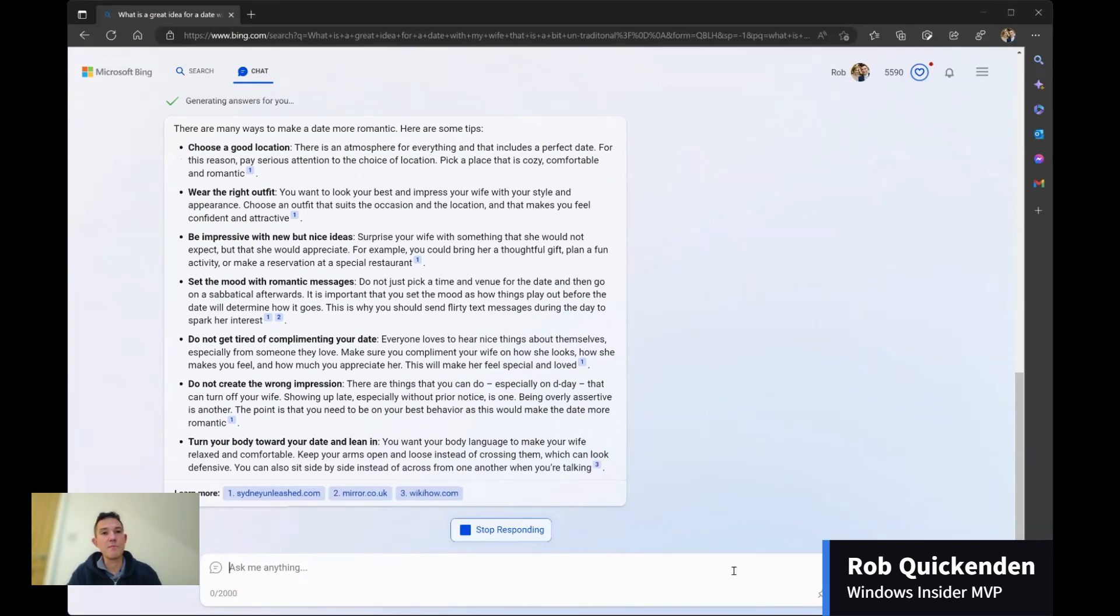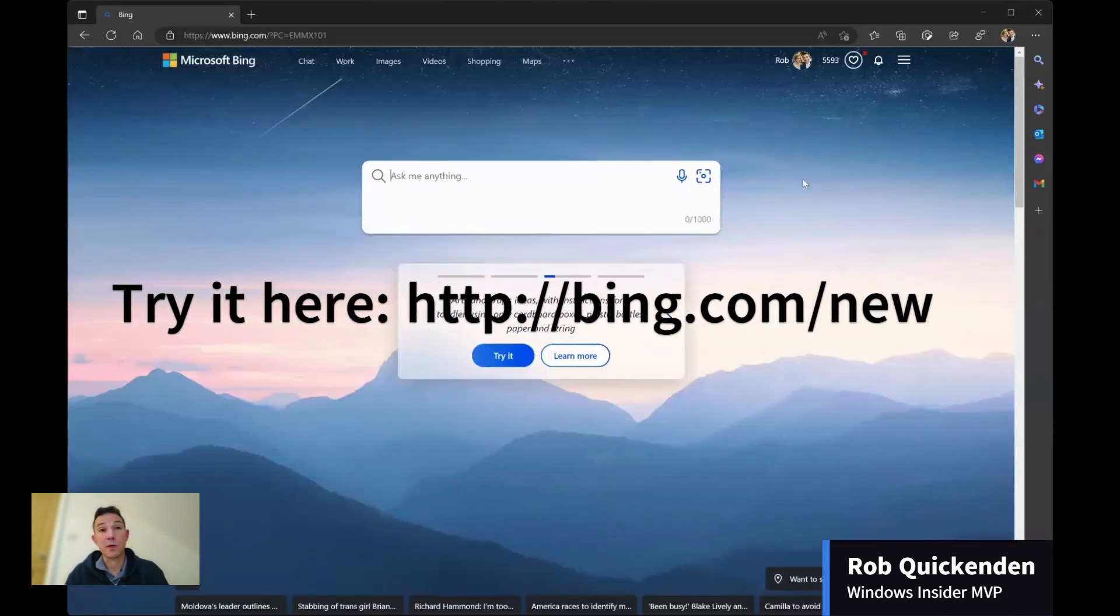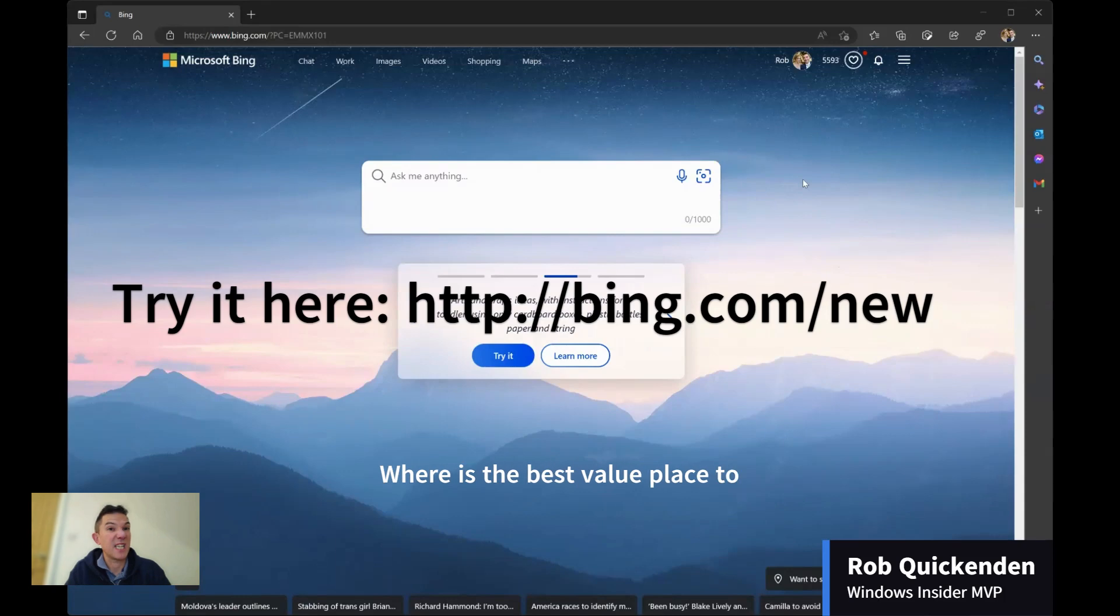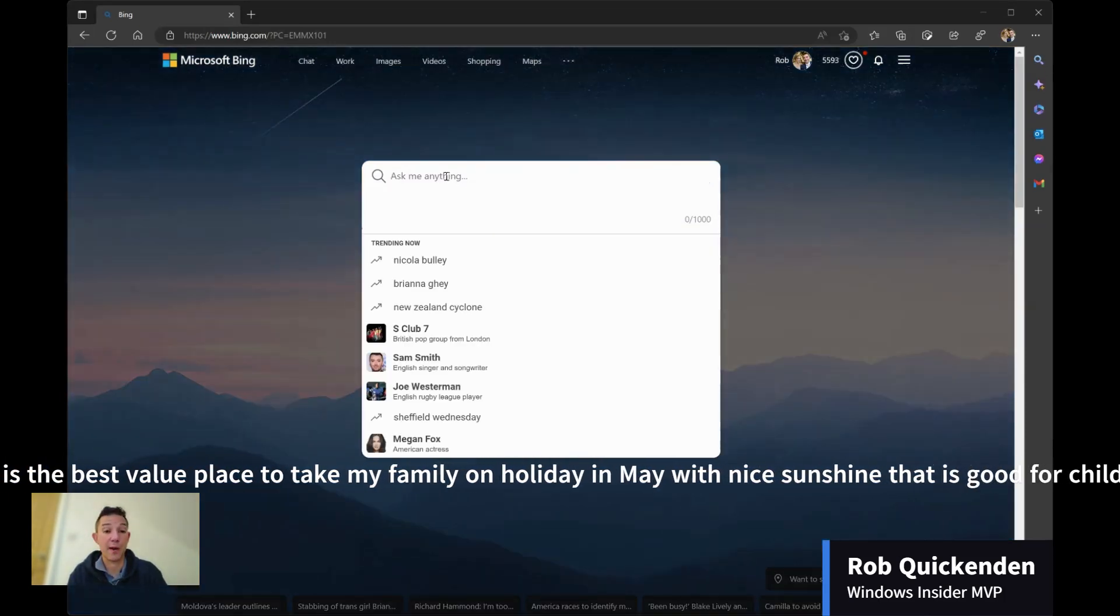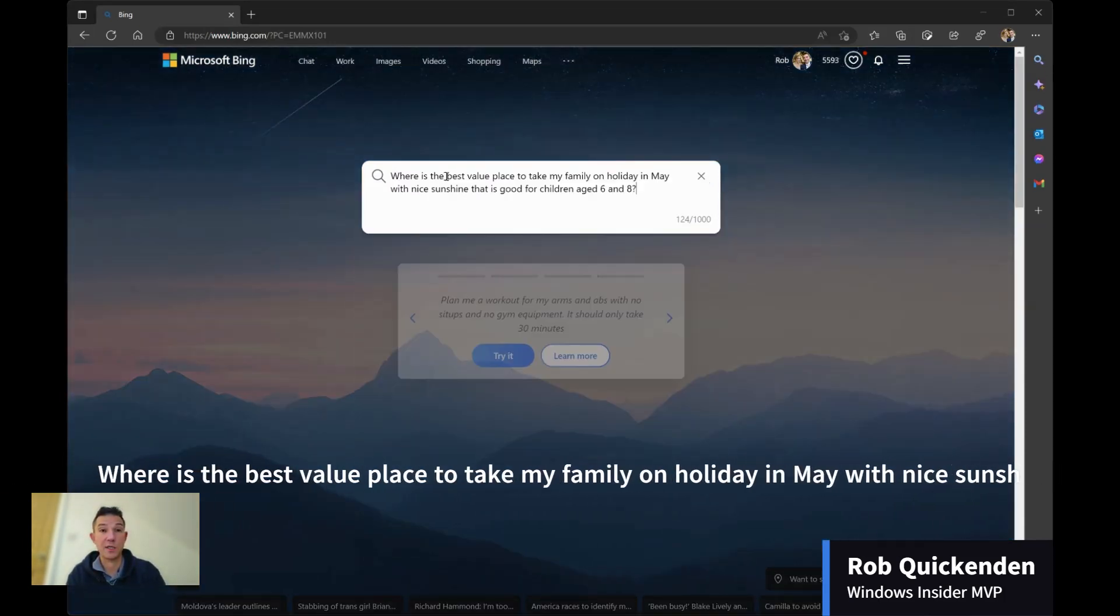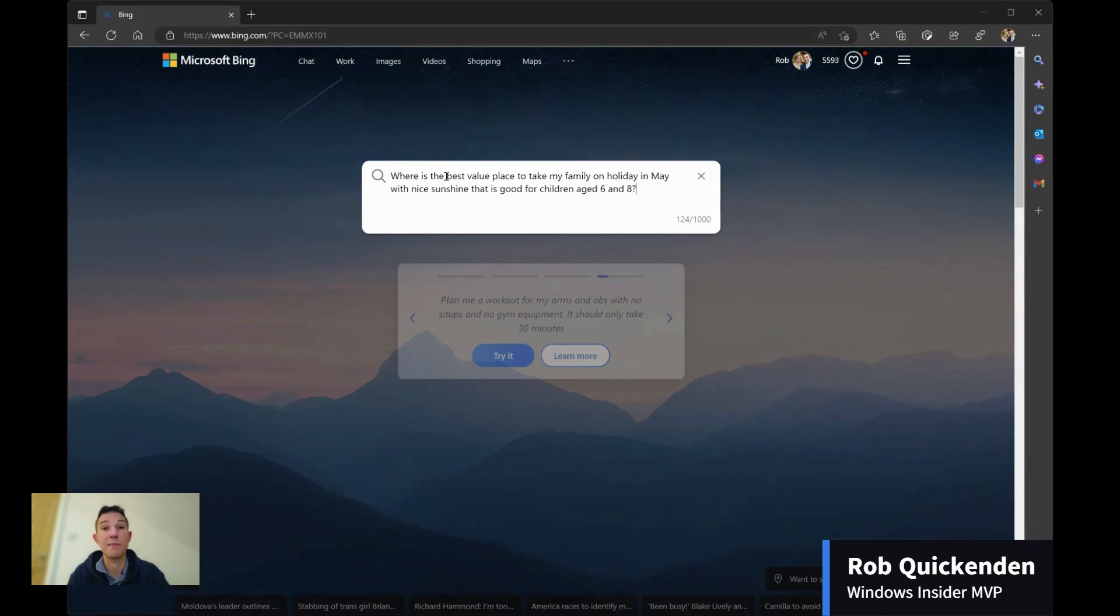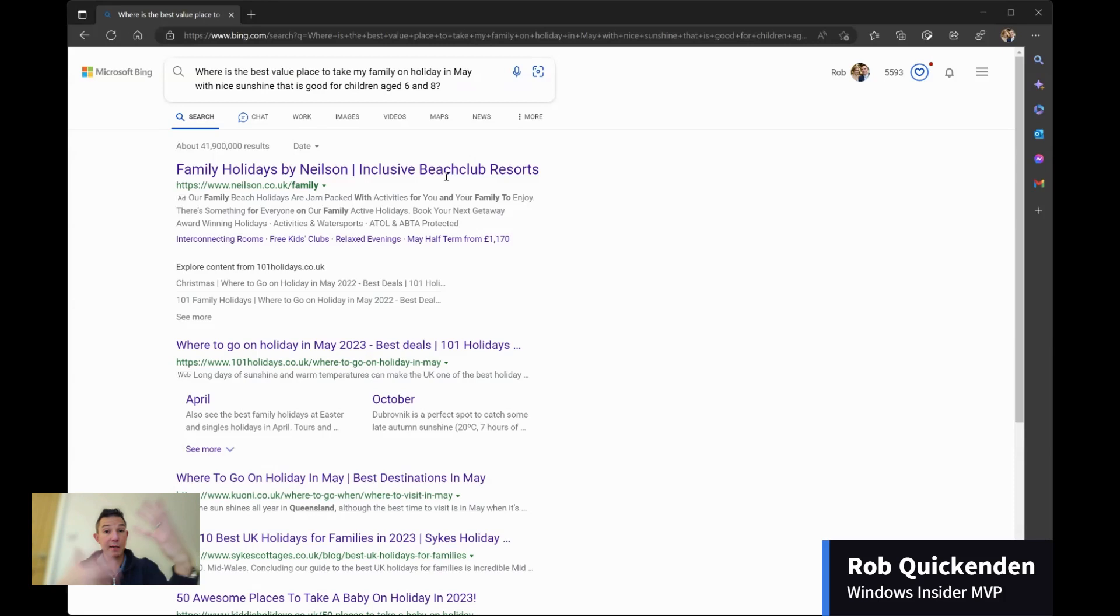So I'm going to move on to a different example now. So the second question, I've been challenged this year with working out where we take our children on holiday. So I've got a five year old, nearly six, and a seven year old, nearly eight. So I'm going to ask a question about where I should take the children on holiday. So I'm trying to find a location that's in May with good sunshine for children aged six and eight.